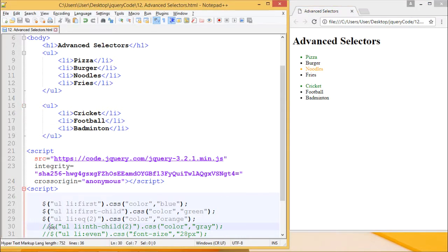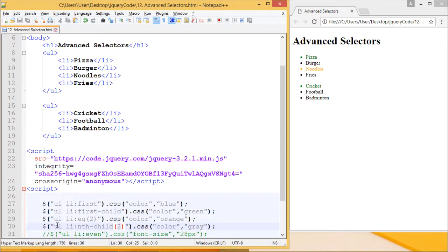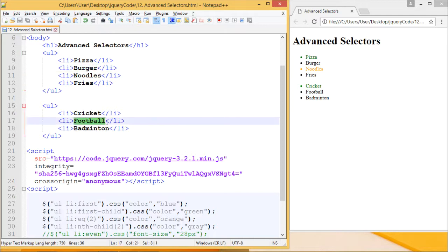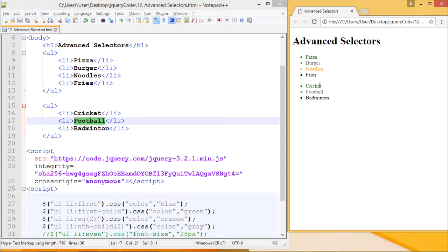The next one is :nth-child. Nth-child takes an argument as input which is an index number. Here we are passing 2 as the index number. Nth-child will select the second list item from every unordered list and change its color to gray. So burger, which is the second list item in the first list, and football, which is the second list item in the second unordered list, will both change to gray. Let's see the output. Burger and football both changed color from black to gray.